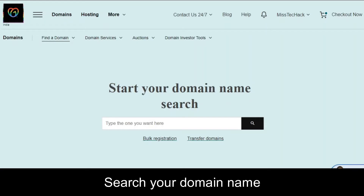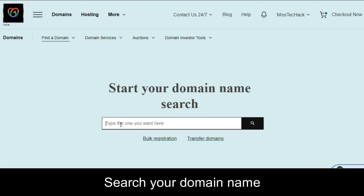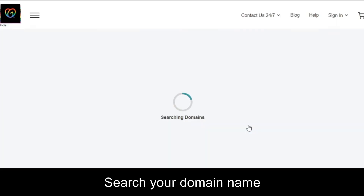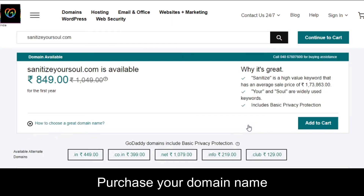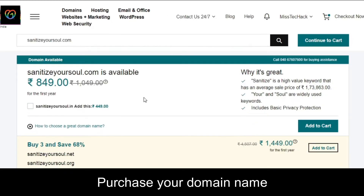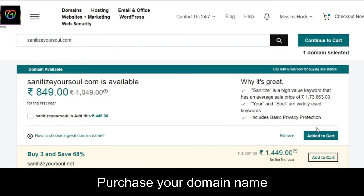Under 'Find a domain,' you'll find a search box. Type whatever domain name you want and click search. I'm going to search for 'sanitizeyoursoul.com' — let's see if it's available. It is available! You can check availability here, then click 'Add to cart,' and once it's added, click 'Continue to cart.'